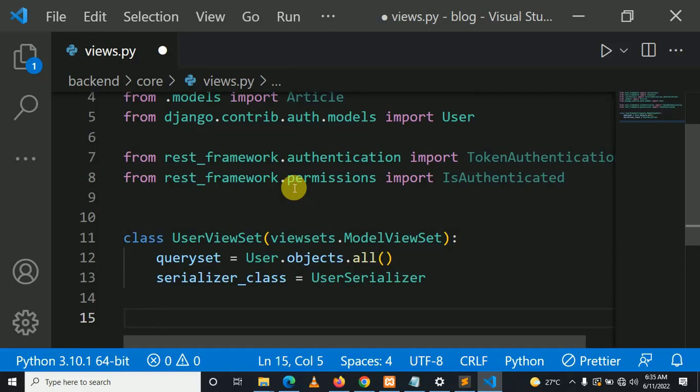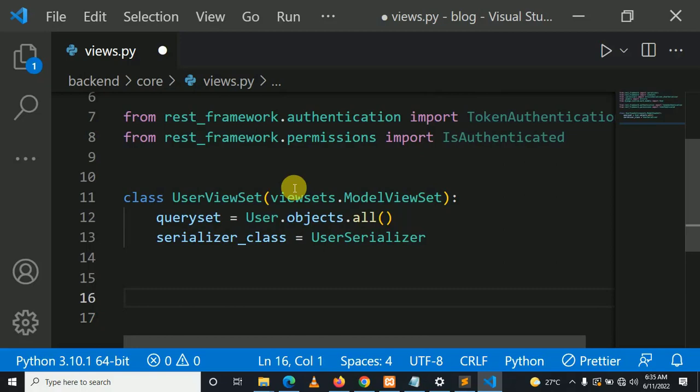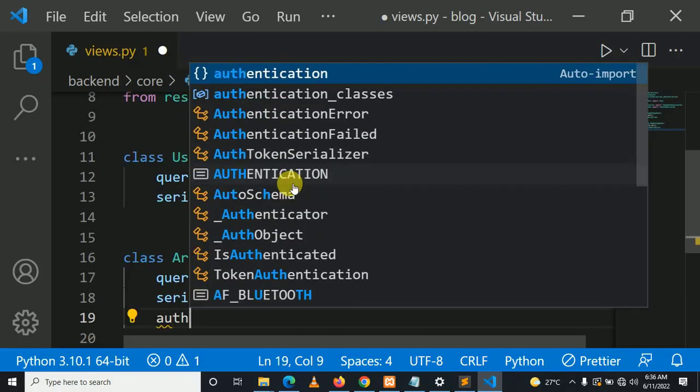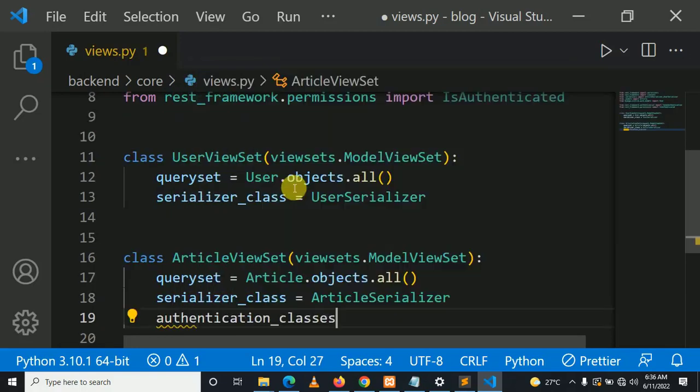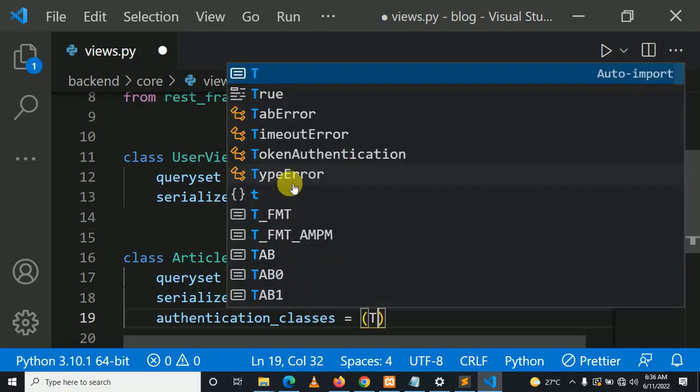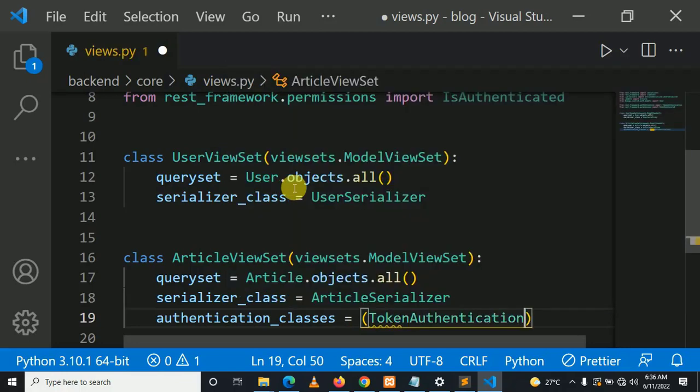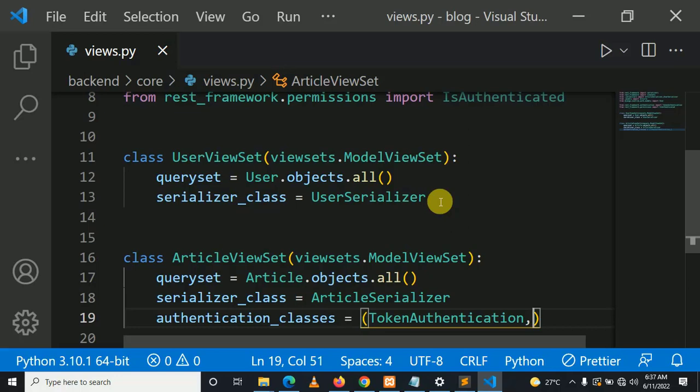Let's create the article view set. This is our user view set and article view set. The next thing we need to do is to add these view sets in the URLs.py file.